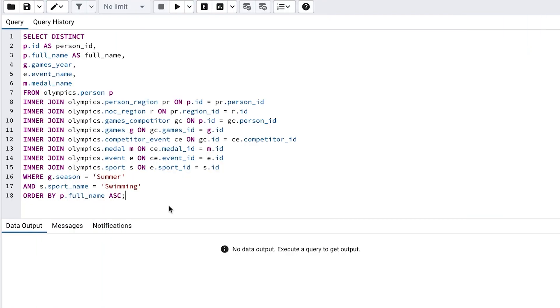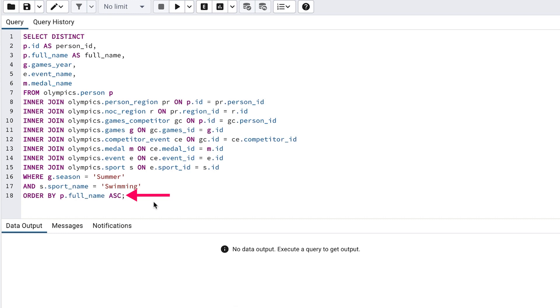We're also filtering on where the season is summer because swimming is an event in the summer Olympics, and perhaps filtering out these records will mean there is less data for the database to work with. We filter on the sport of swimming, then order by the person's full name.